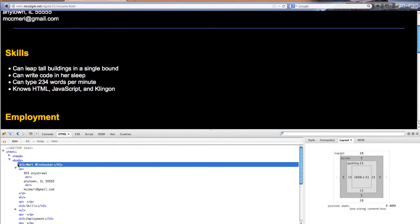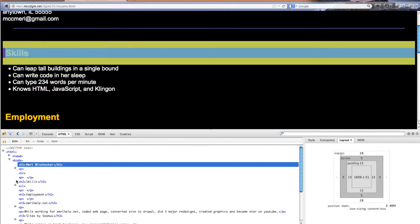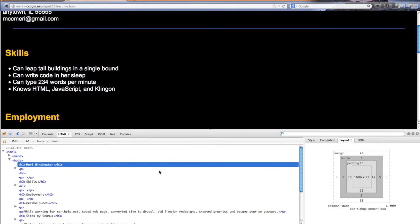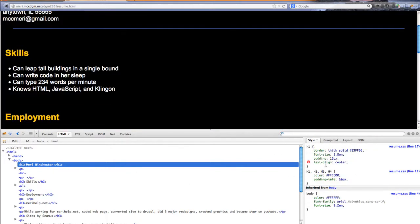I did not actually make my email a link. Let's go to the Skills section. Skills is an H2 tag. Let's go over here and look at Styles a minute. You can see when I have the H1 tag selected, it shows you which styles are applying and which ones are being inherited.